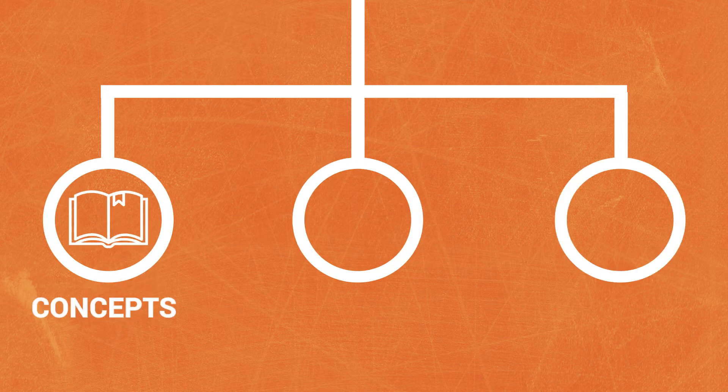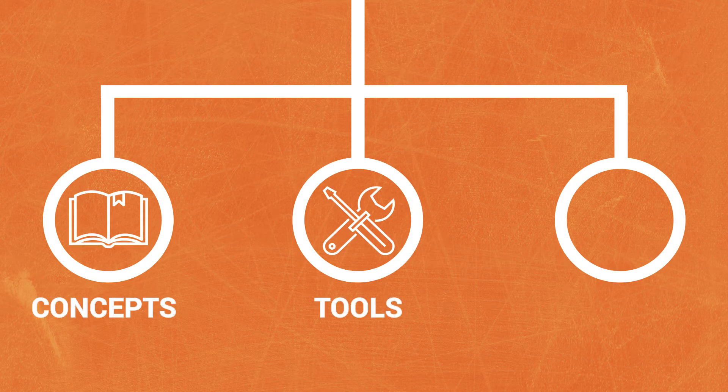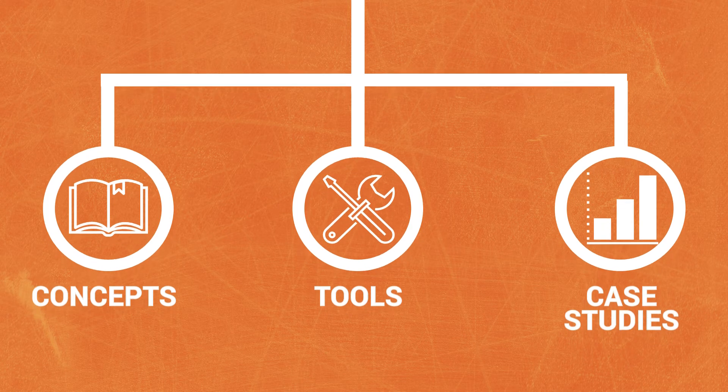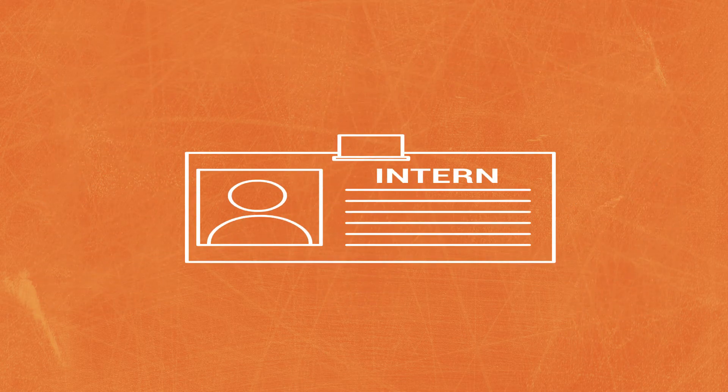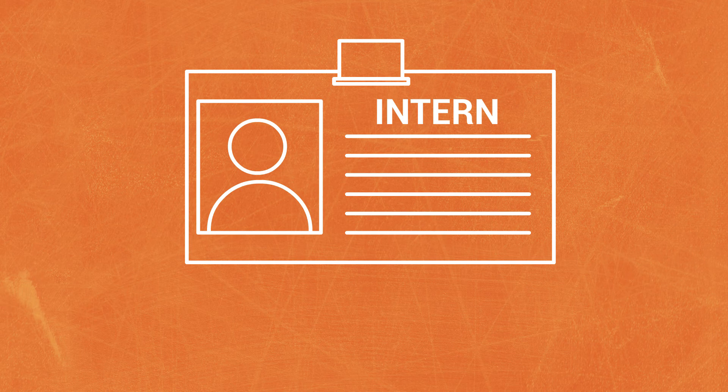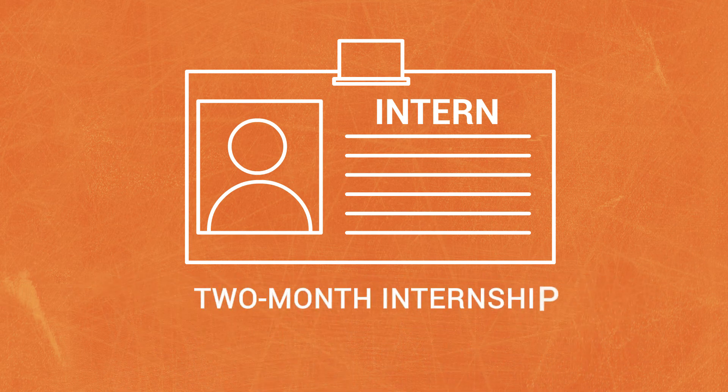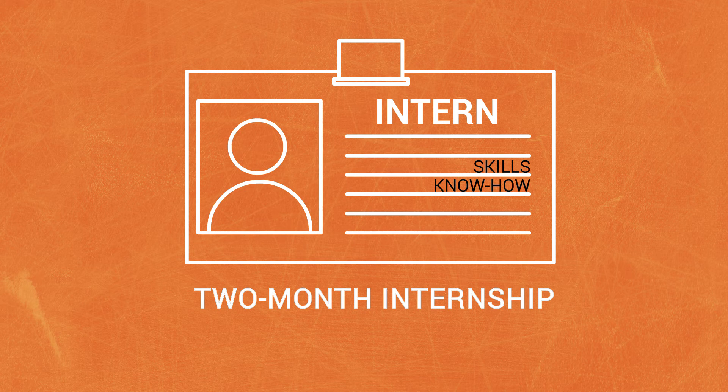In the first 9 months, you will learn all concepts, get familiar with necessary tools and software, and analyze live data and cases from the industry. This will be followed by 2 months of internship that will let you test your skills and know-how in the real playing field.